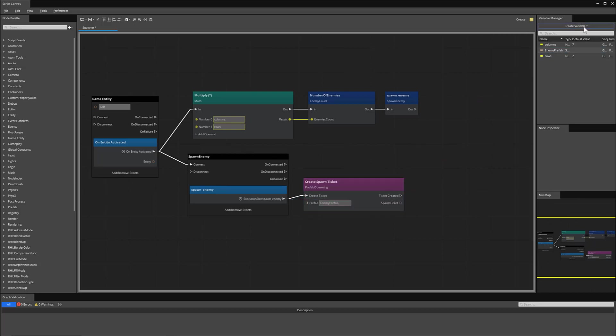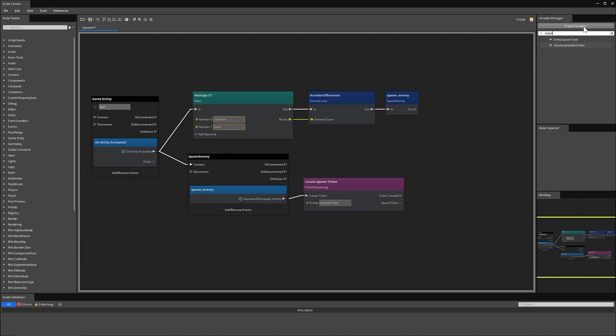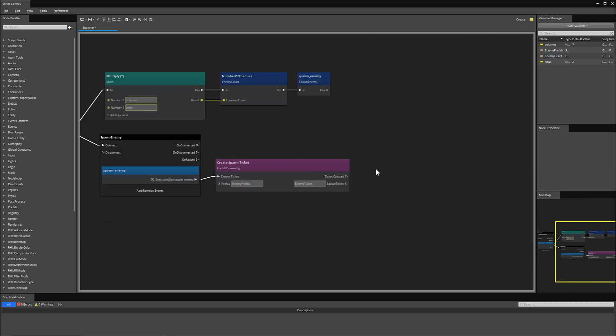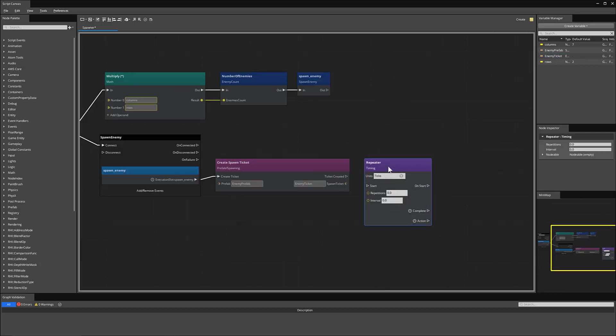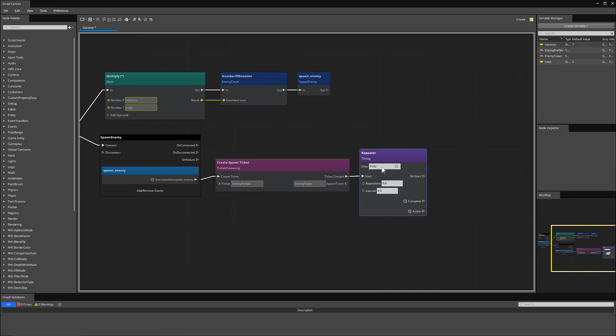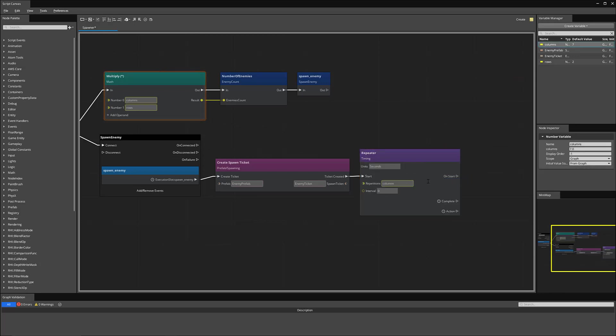So now we have a reference to our enemy prefabs and we'll drag that into the prefab slot. Now we'll need a spawn ticket variable. So if I type in ticket, we have that entity spawn ticket. I'll name this something like enemy ticket just to keep track of it. And then the resulting spawn ticket will be our enemy ticket so that we can save it. Now we'll create a repeater node so that we can keep track of how often we spawn the enemies. Instead of ticks for units, we'll use seconds. And we'll use our columns for the number of repetitions.